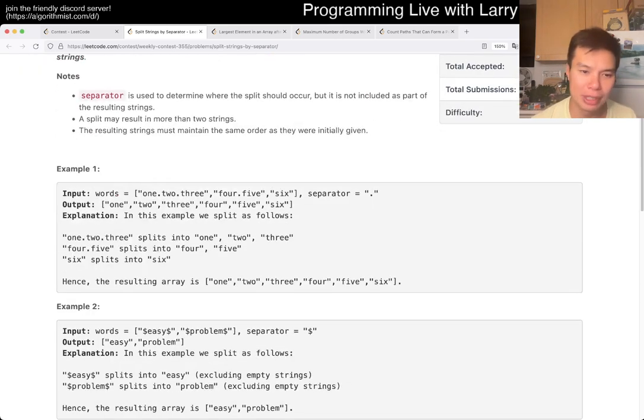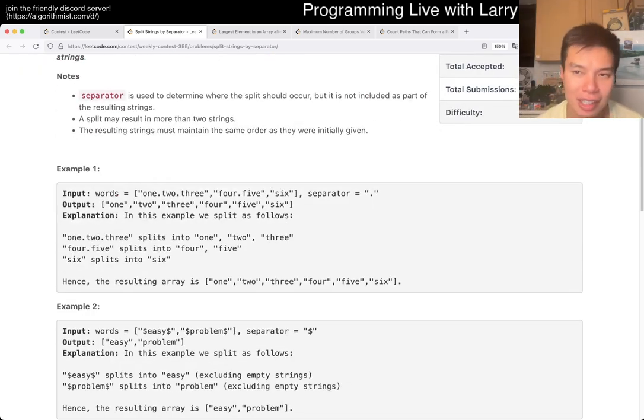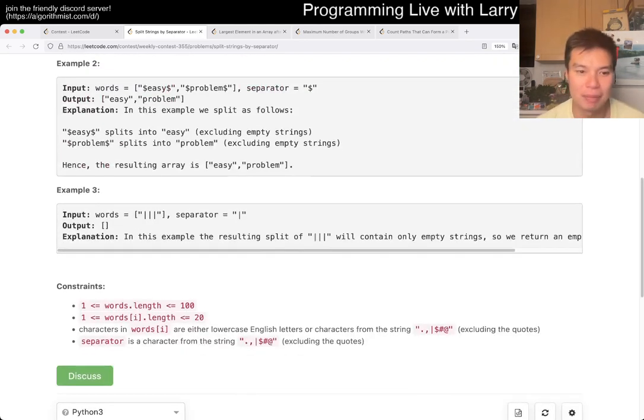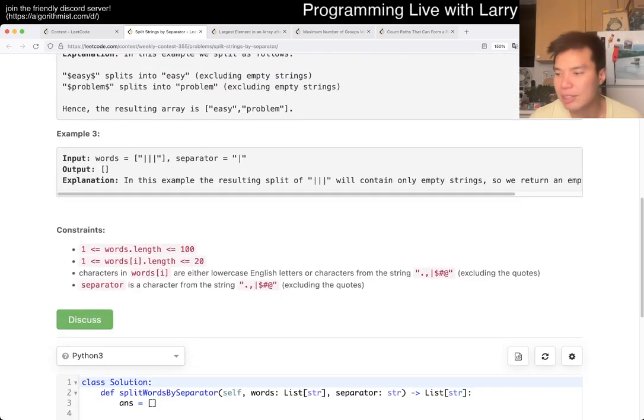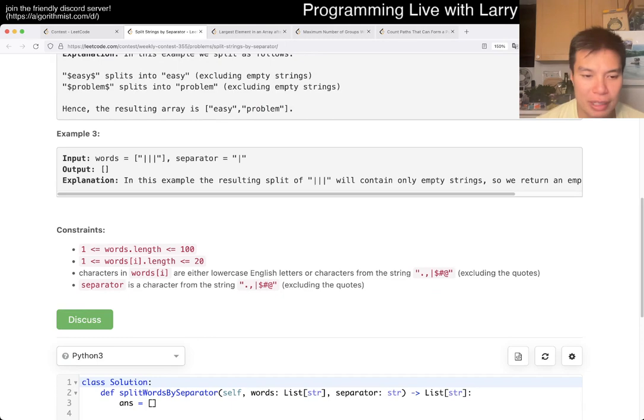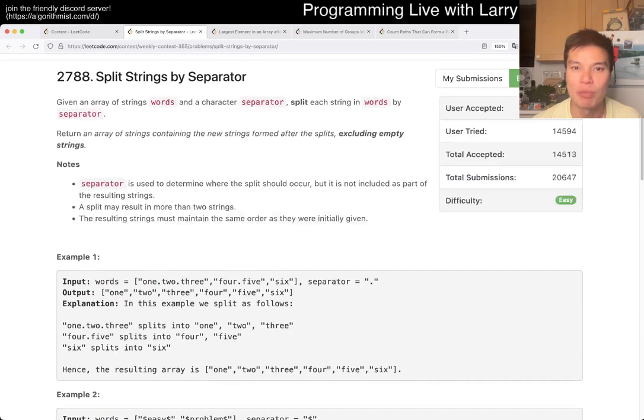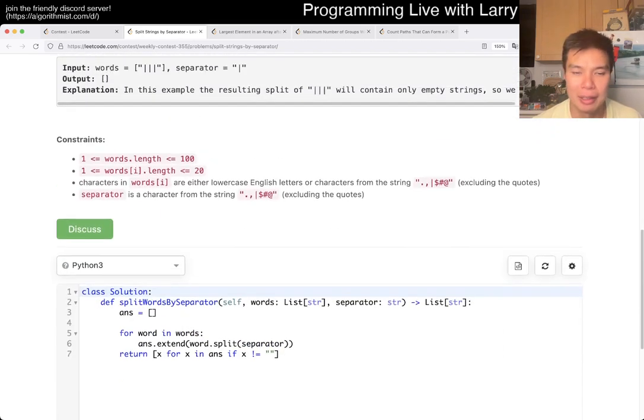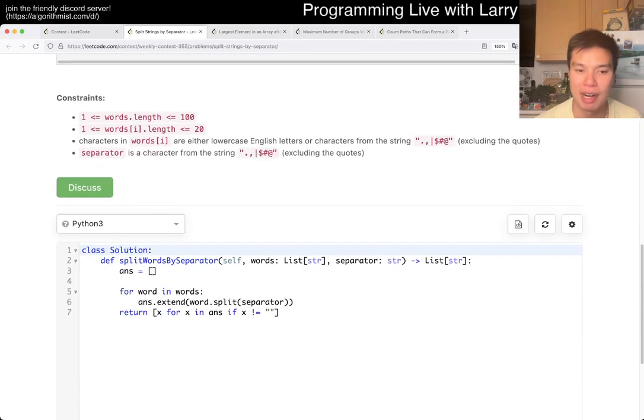And this one is pretty straightforward to be frank, hopefully. And yeah, basically, I think the thing to think about is just using your library usage. Split is a very common library function in many languages in Python as well.